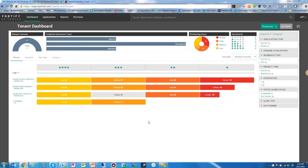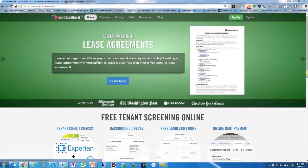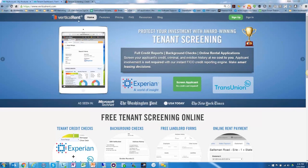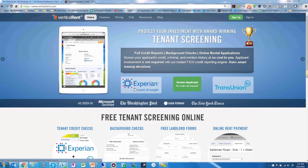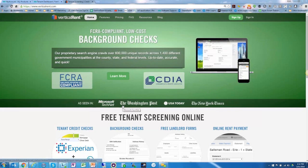The product we're showcasing today is a leading-edge online property management and tenant screening software with direct interfaces to both Experian and TransUnion for credit reporting data — making this a highly sensitive and highly targeted software-as-a-service application in terms of data that could be available to a hacker.